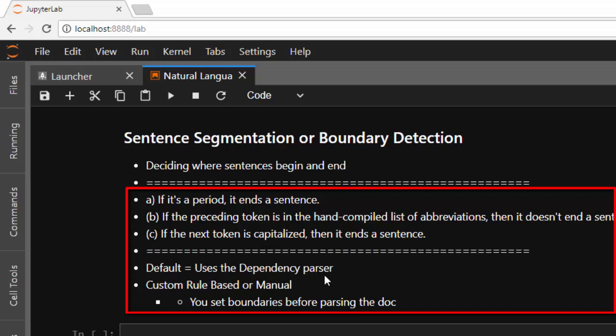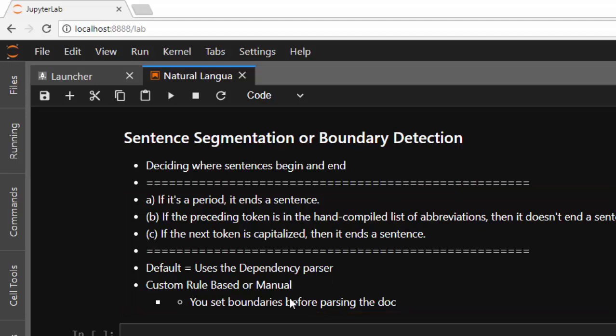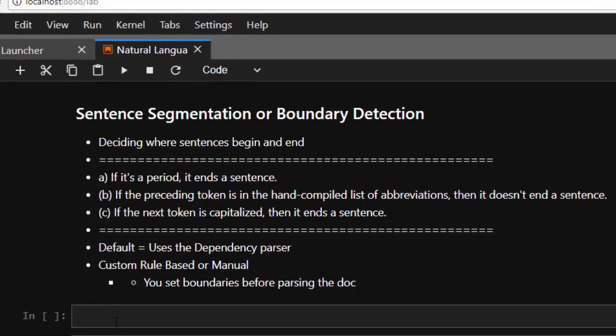So how do you do that in spaCy? spaCy allows you to use the default dependency parser to help with sentence segmentation, and it also allows you to create a custom rule-based function or a manual function to set the boundaries for your sentence segmentation.